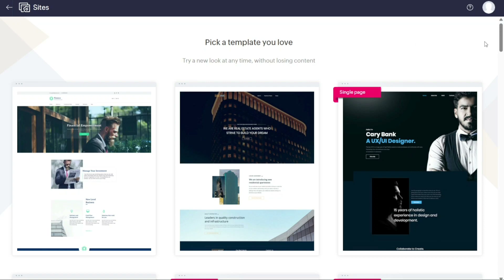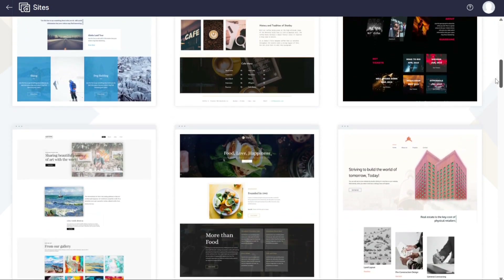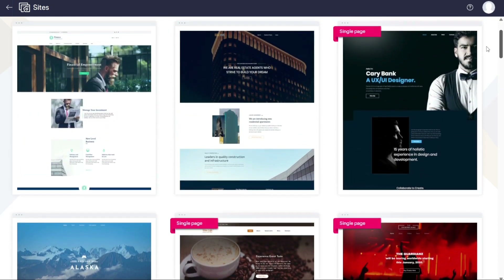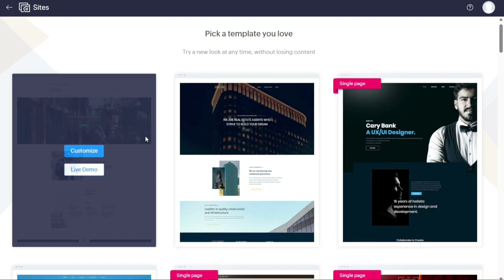By clicking the Choose Theme button, you will be directed to a page for selecting a template. You will come across various types of templates including both single page and multiple page options. Hover your cursor over a template and two options will appear: Customize and Live Demo. Selecting Customize redirects you to the Zoho website editor, while Live Demo lets you preview a live demonstration of the template. In this tutorial, we will select the first template and click Customize.